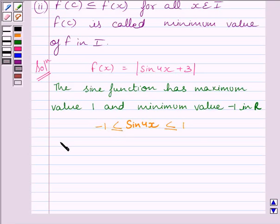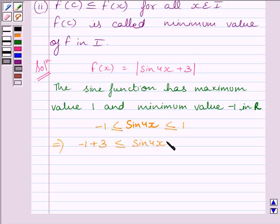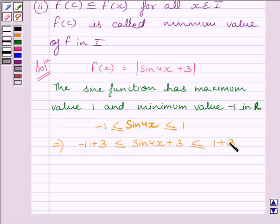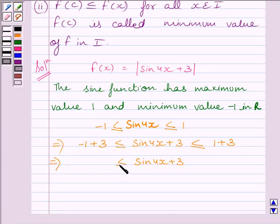Now this implies minus 1 plus 3 is less than or equal to sin 4x plus 3, and sin 4x plus 3 is less than or equal to 1 plus 3. This implies sin 4x plus 3 is greater than or equal to 2 and less than or equal to 4.